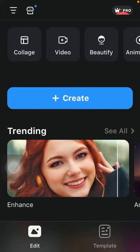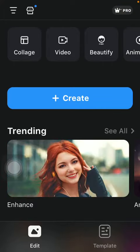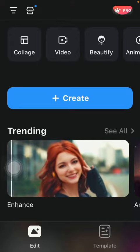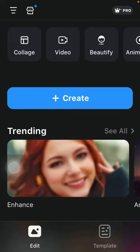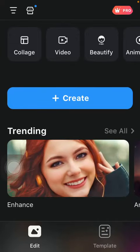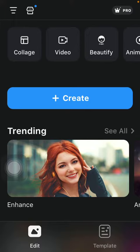Hello guys! In this video I am going to show you how to use templates on the Photo Editor Pro Polish application.